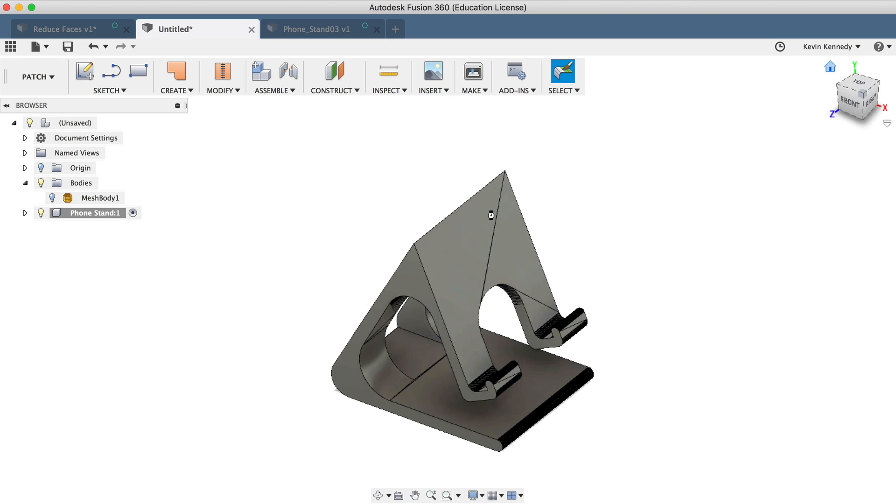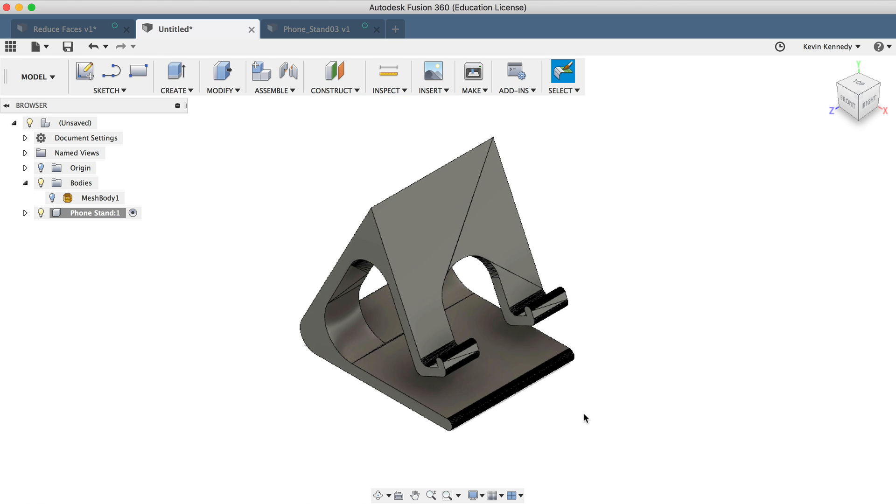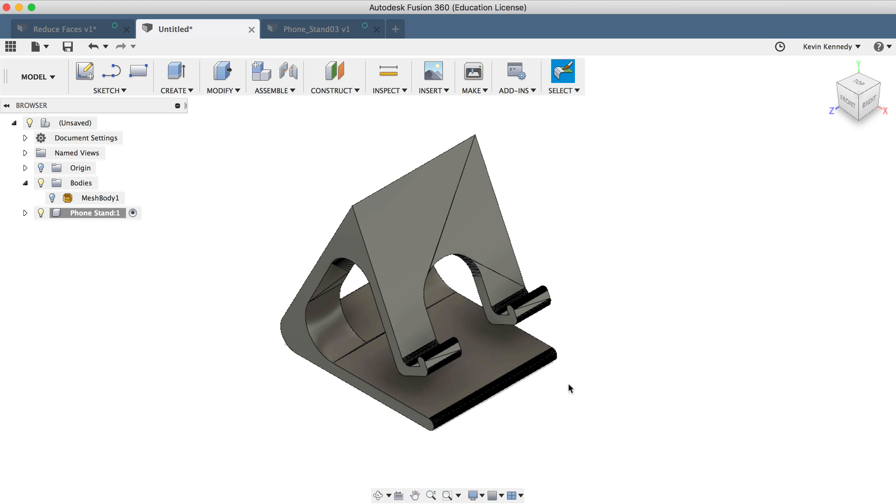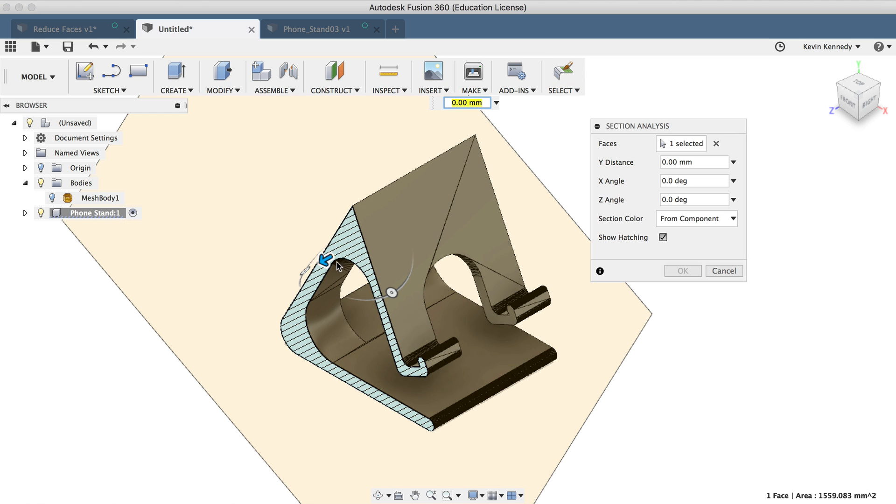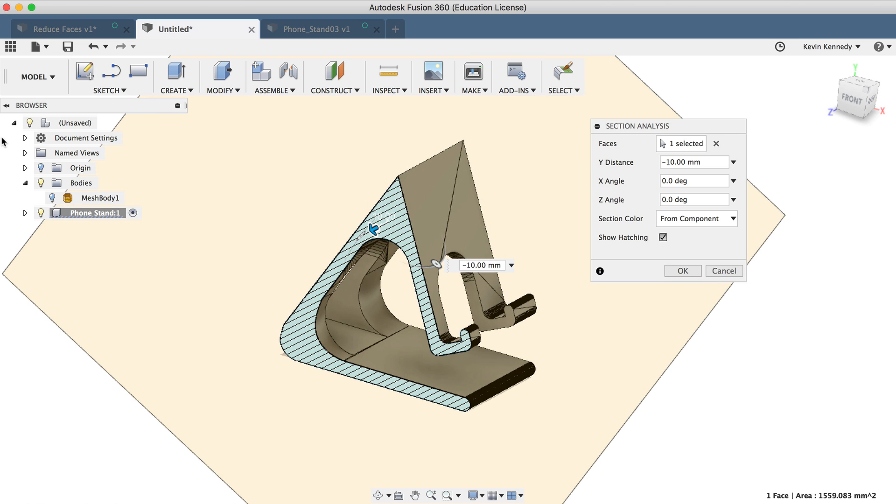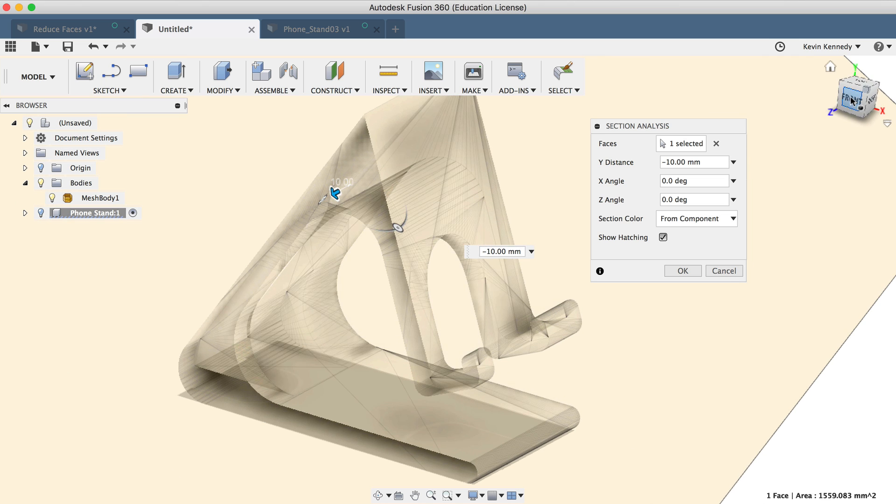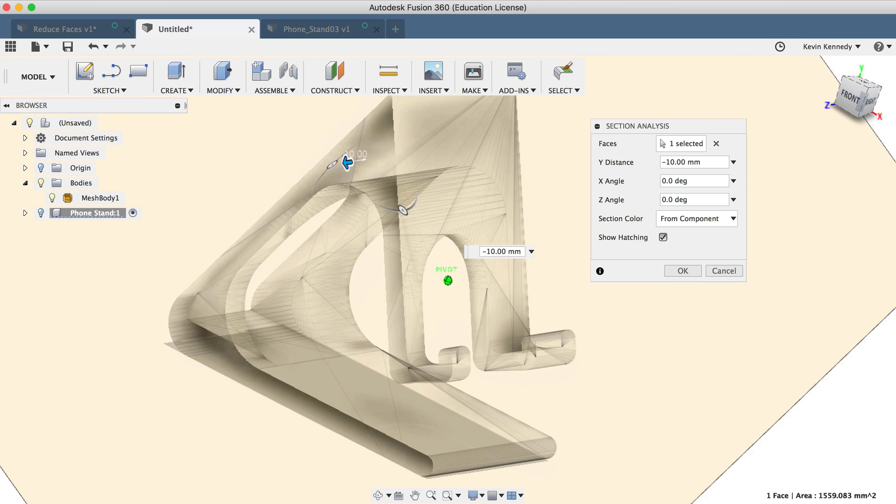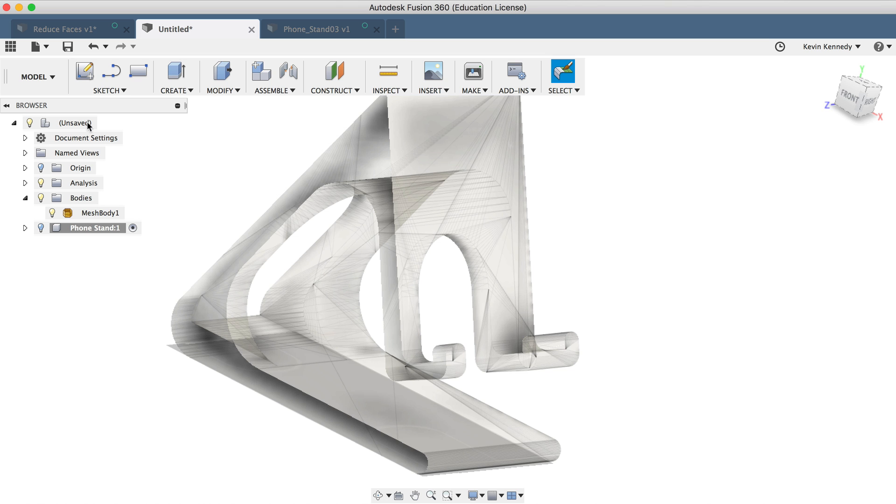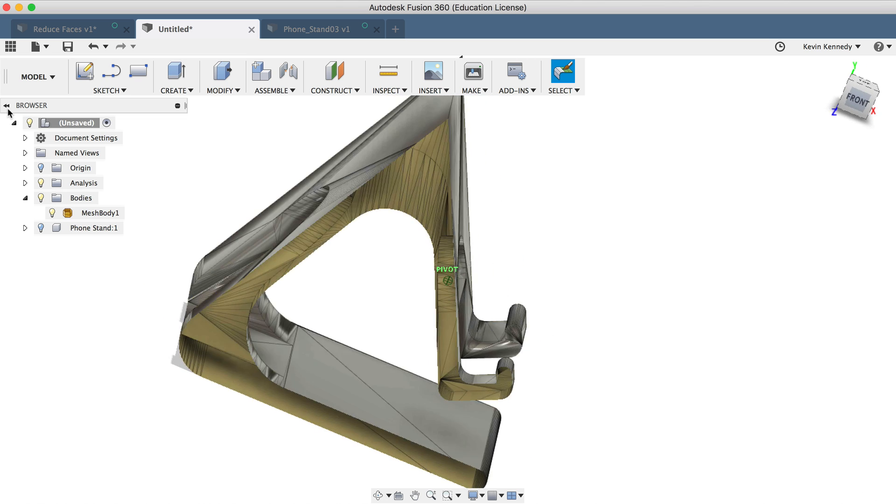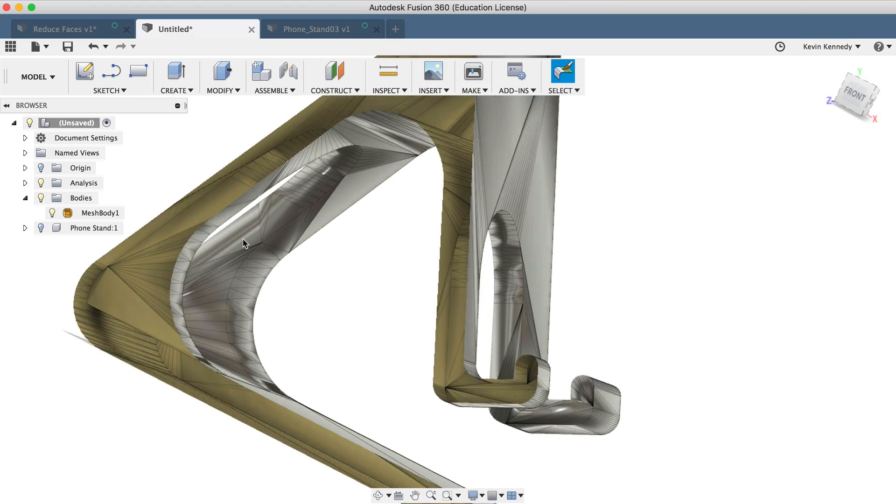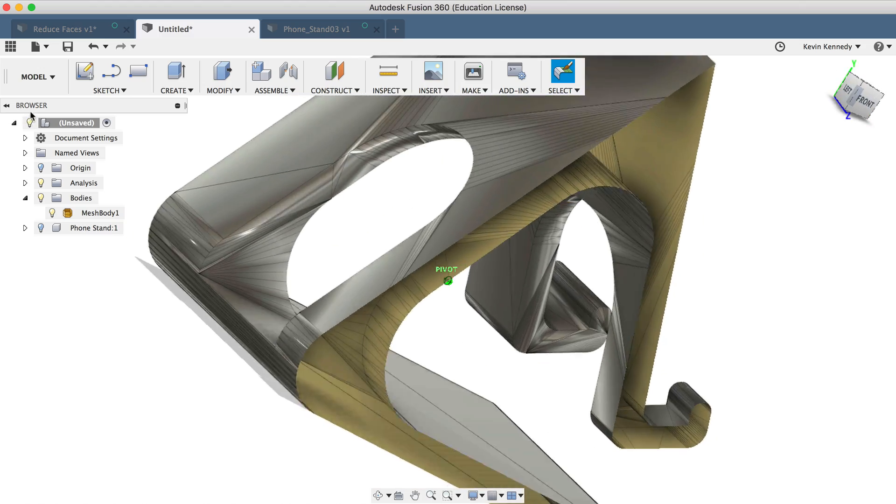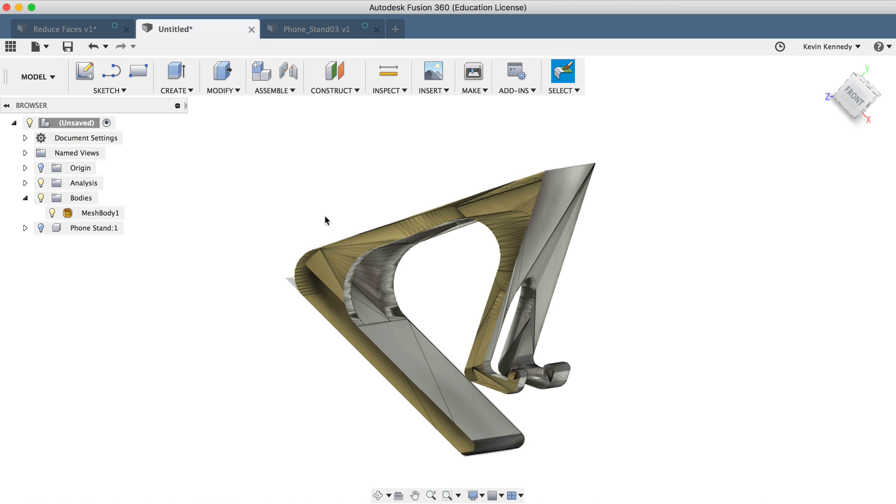Now there's one more thing I want to show you here in order to summarize what I covered in this video. So if I turn on the section analysis in order to look in the side of the object, you'll see that our B rep file is completely solid. And if I toggle the STL mesh file back on and turn the component or solid model off, you'll see that it's a thin surface model created with hundreds of mesh triangles. So again, this is another great example of the difference between a mesh and a B rep or solid body.